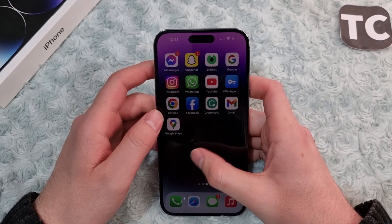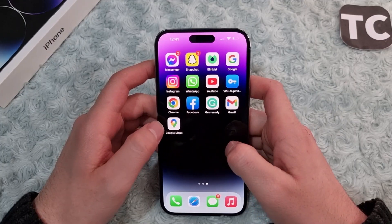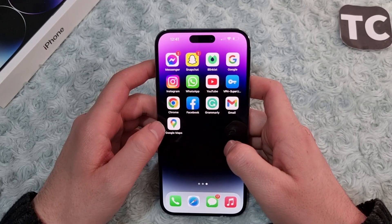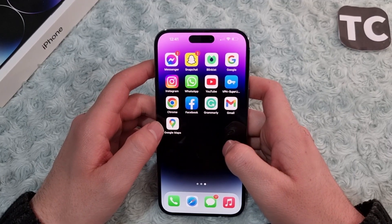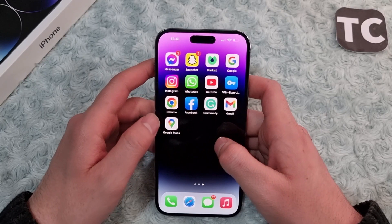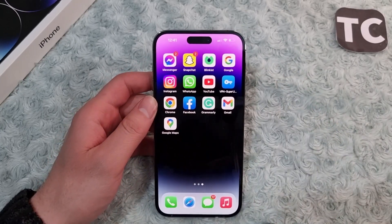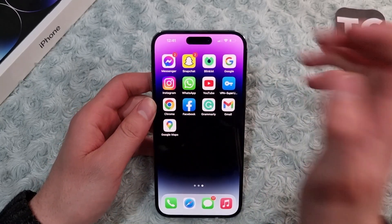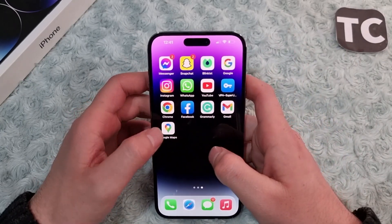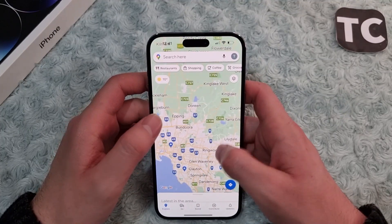Hi everyone and welcome to Tech Jump's YouTube channel. In this video I'll show you how to change the map type on your iPhone 14, 14 Pro, and 14 Pro Max. First, open Google Maps.